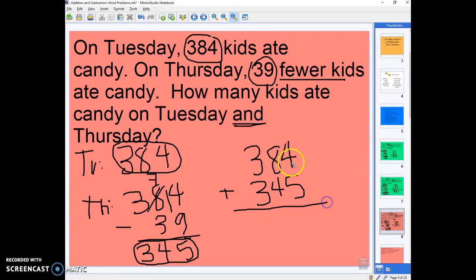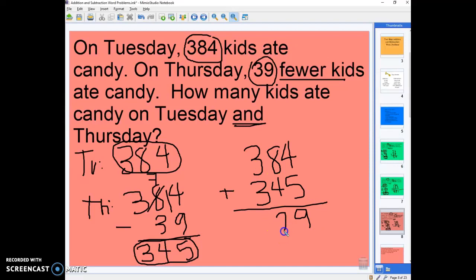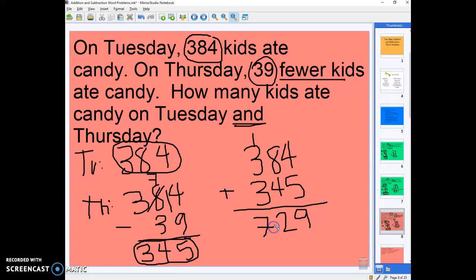We now have to add these two together. 'And' tells us that we need to add 384 with 345. 4 plus 5 is 9, 8 plus 4 is 12, carry our 1, 1 plus 3 is 4 plus 3 is 7. So 729 kids ate candy on Tuesday and Thursday.